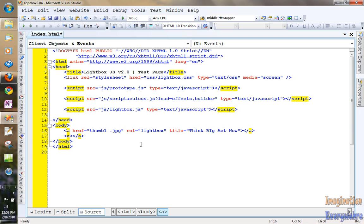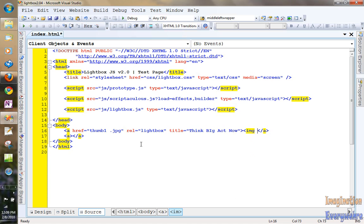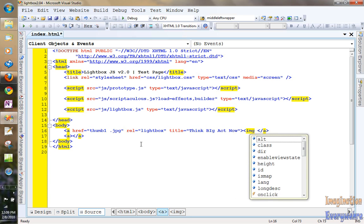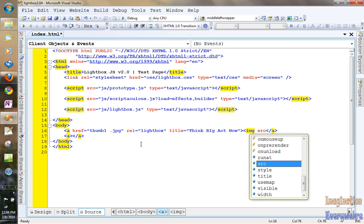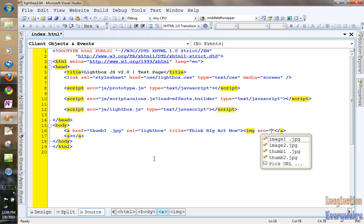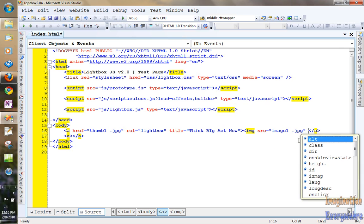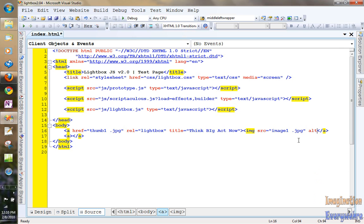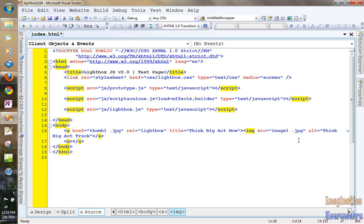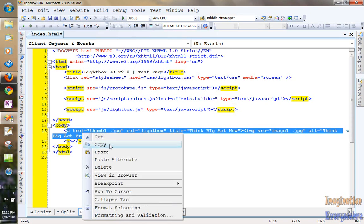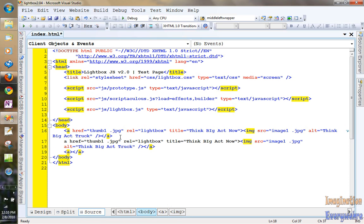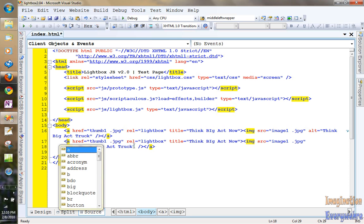All right. And then in between the anchor tag we're going to put an image tag. We're going to say the source is going to be image one. And we have to give it an attribute as you know. And we're going to say think big act truck. All right. And then we'll go ahead and close it off, self closing tag.